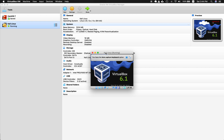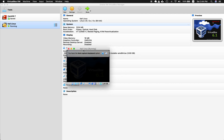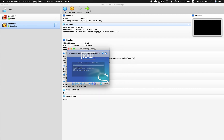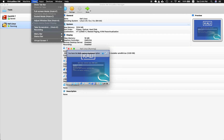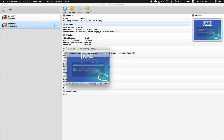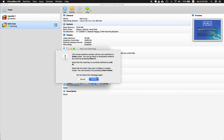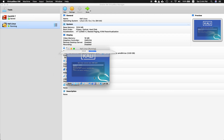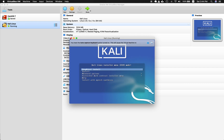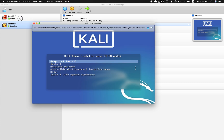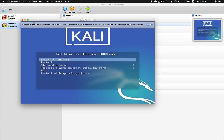Basically you could start now. Go ahead and click View and go to Scaled Mode so you have a bigger screen, then click Switch. Now I can resize this by clicking the edges.